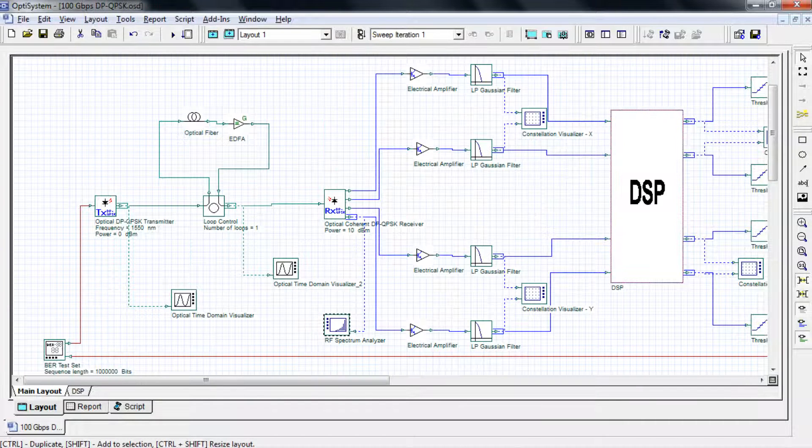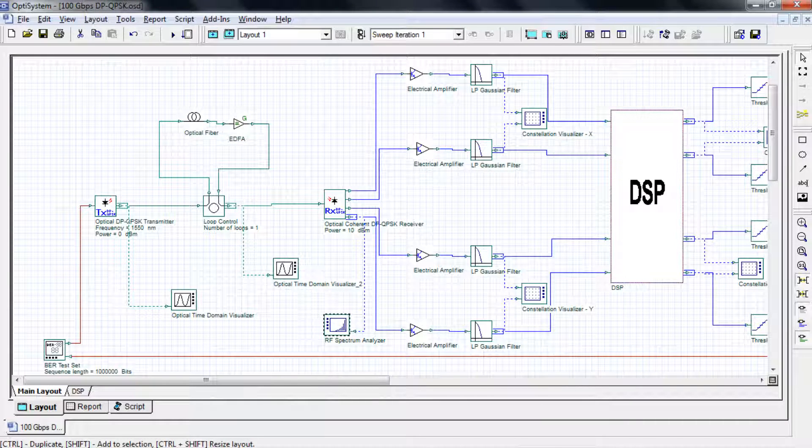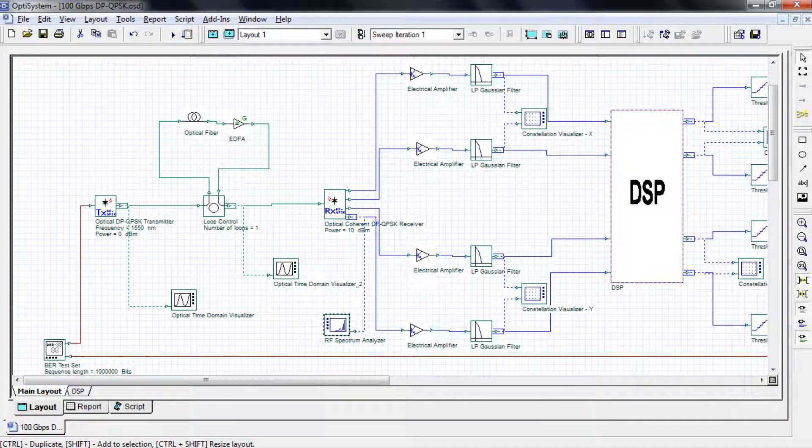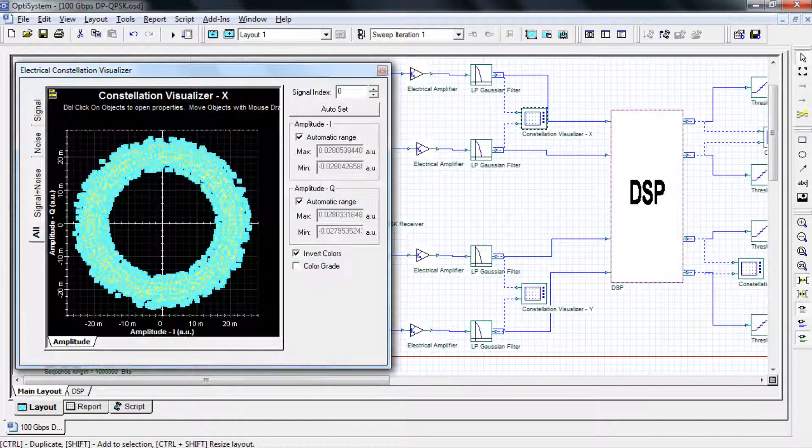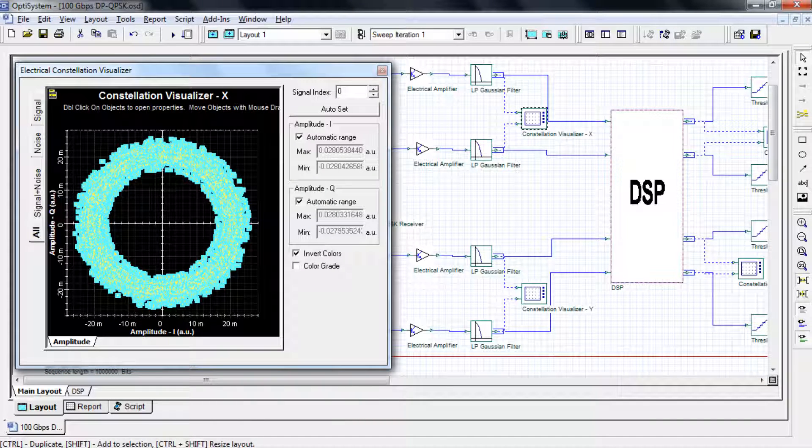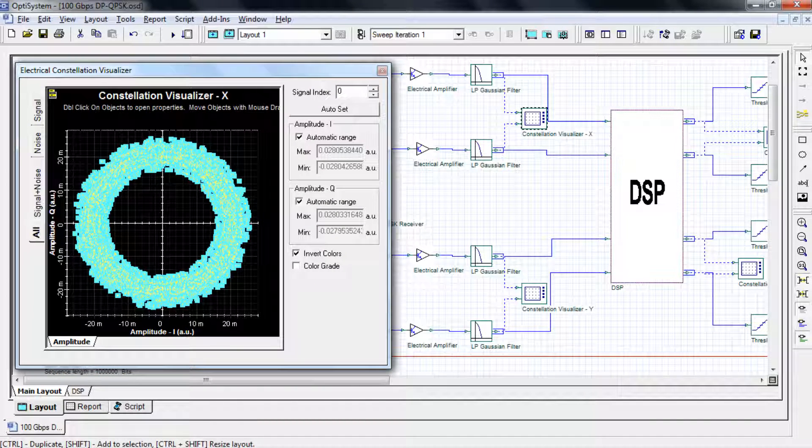Now let's close this window and open up our constellation visualizer which is located before our DSP block. This particular visualizer shows the constellation diagram for the x-polarization.